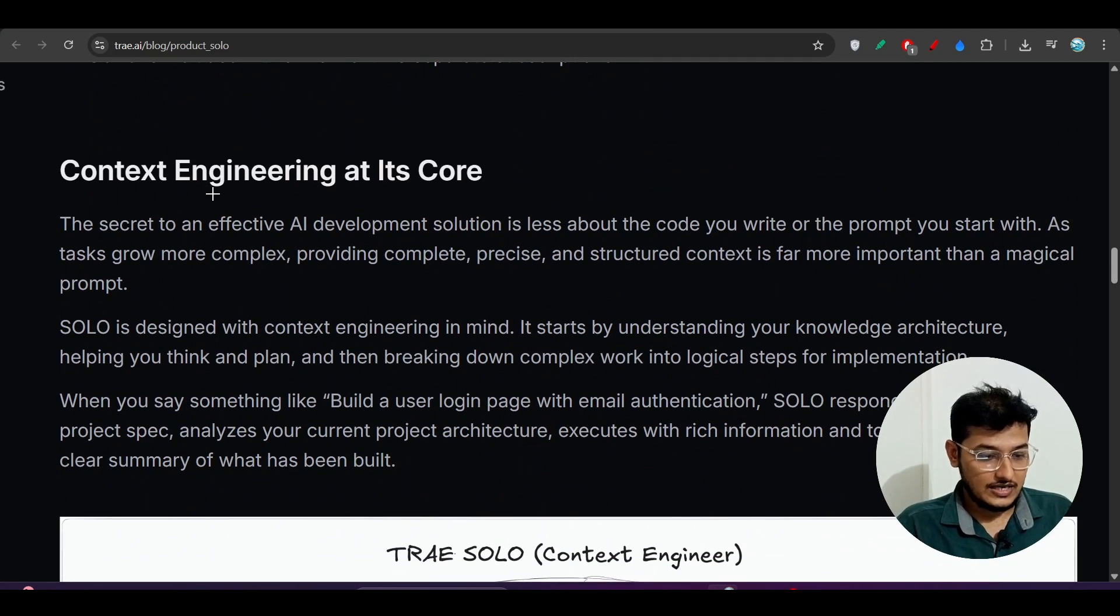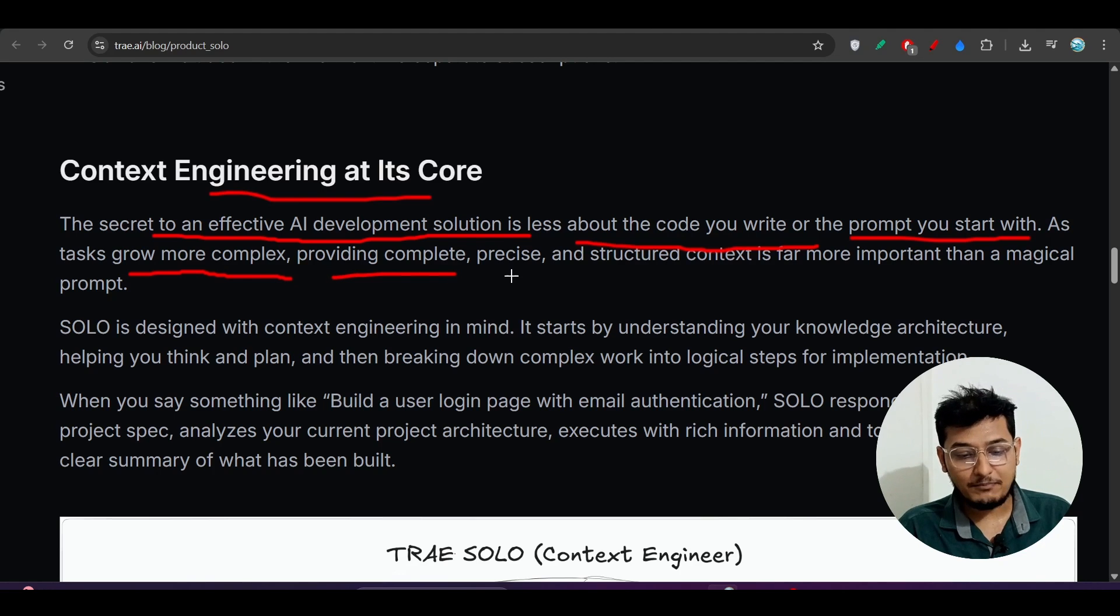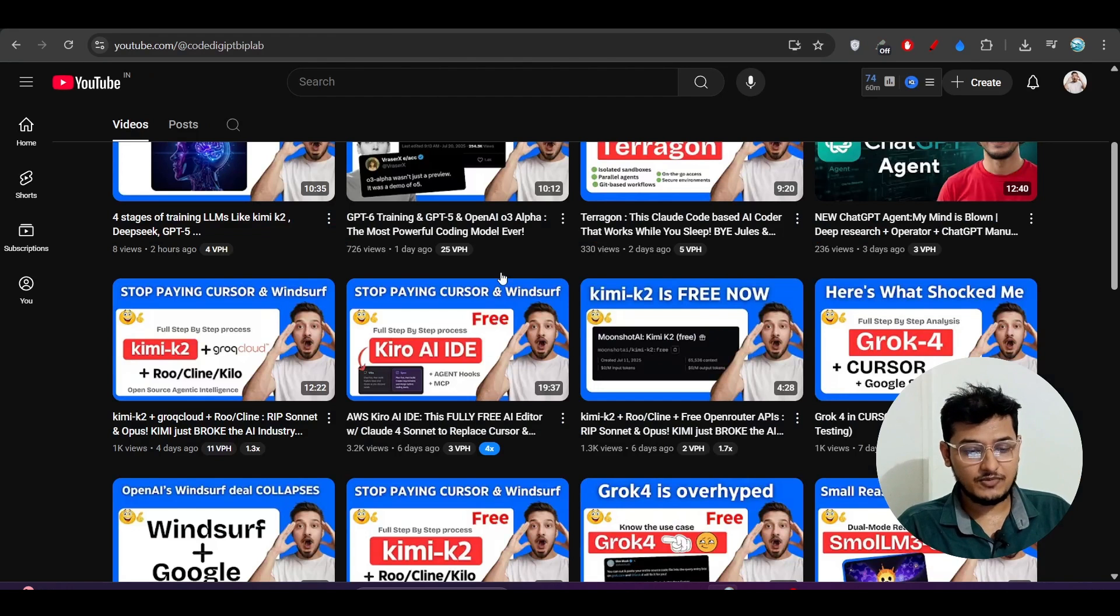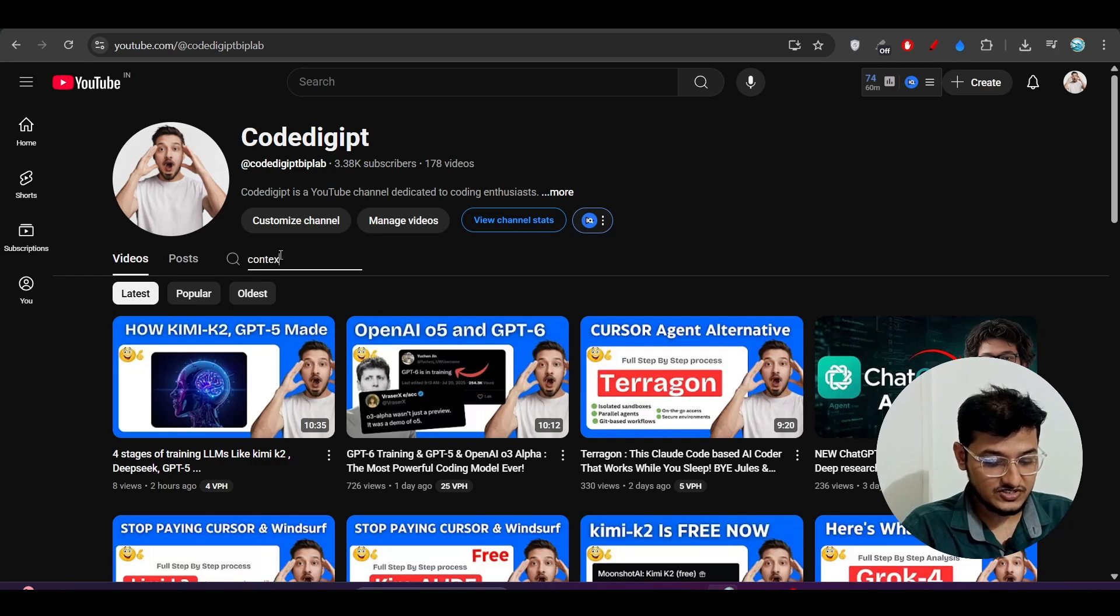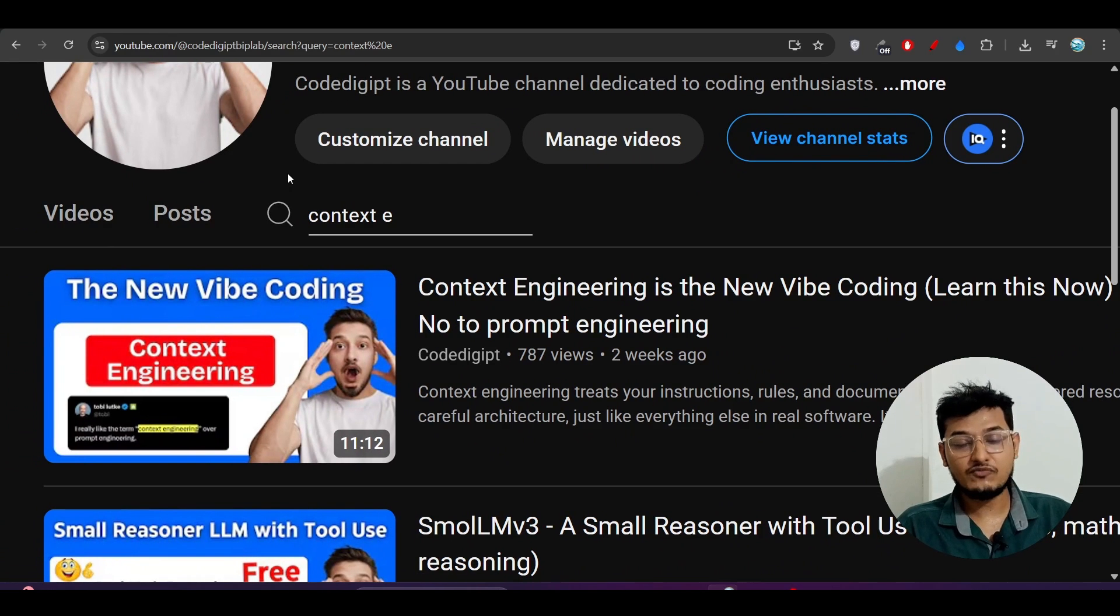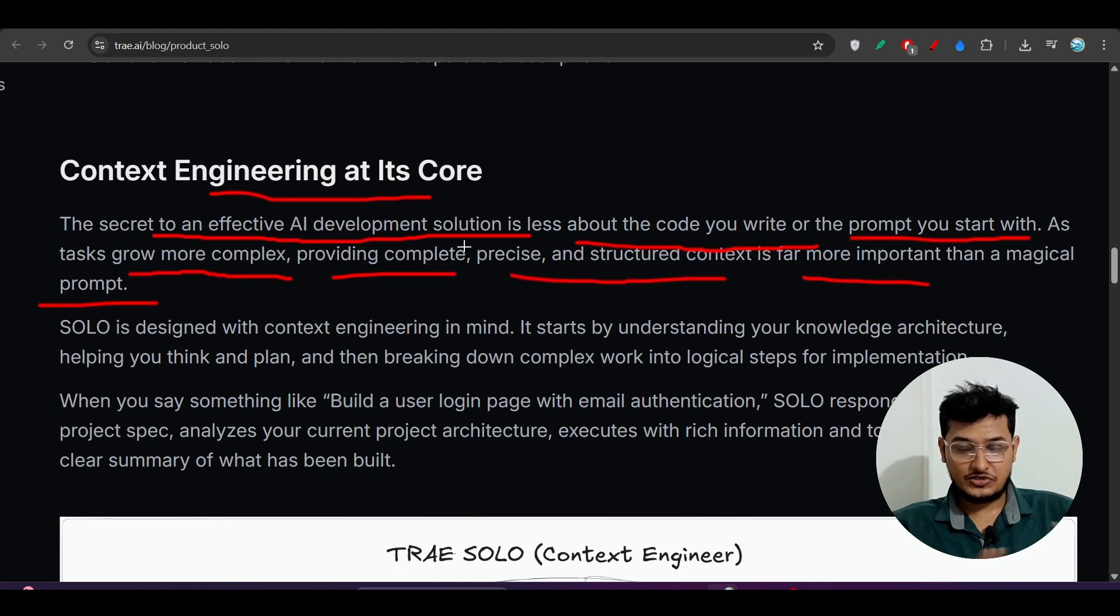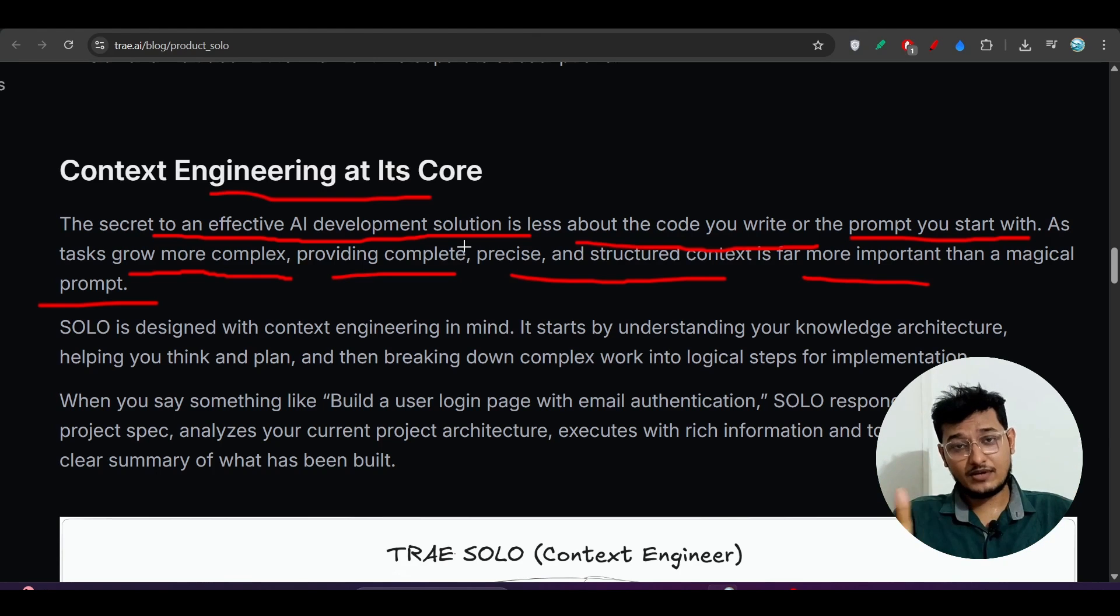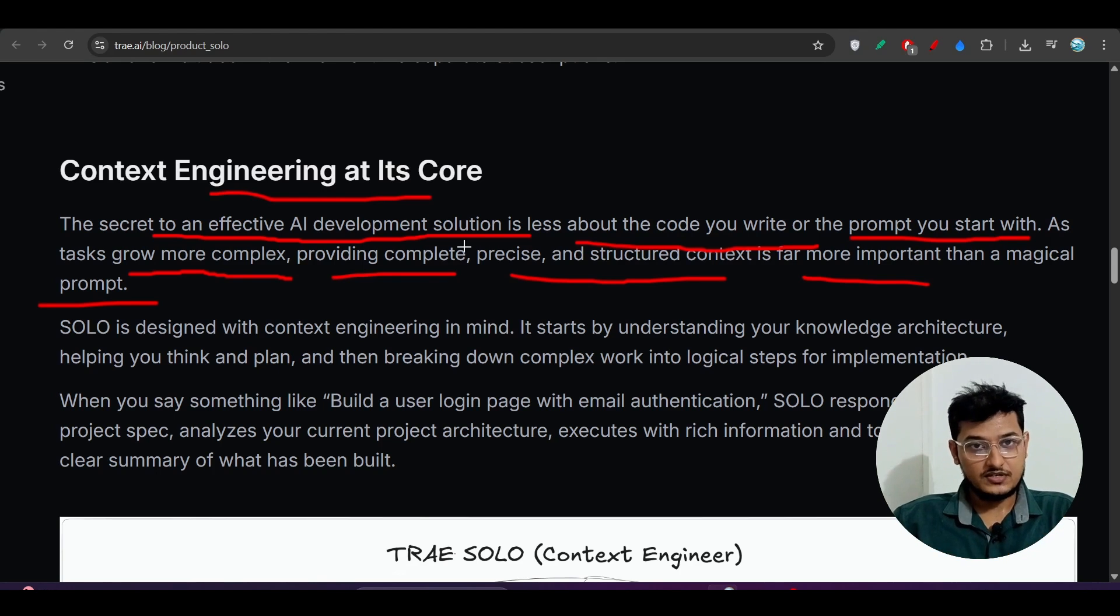Context engineering at its core: the secret to an effective AI development solution is less about the code you write or the prompt you start with. As your tasks grow more complex, providing complete, precise, and structured context is far more important than a magical prompt. I've already discussed context engineering in my previous video. If you go to our channel Code Digit and search for context engineering, you'll find that video. I already discussed that this is the new vibe coding technique. If you want the best output, you don't have to write the magical prompt, you just have to give the right context to your model. It's not the fault of the model you're using, it's the fault of the developer who is not giving the right information.